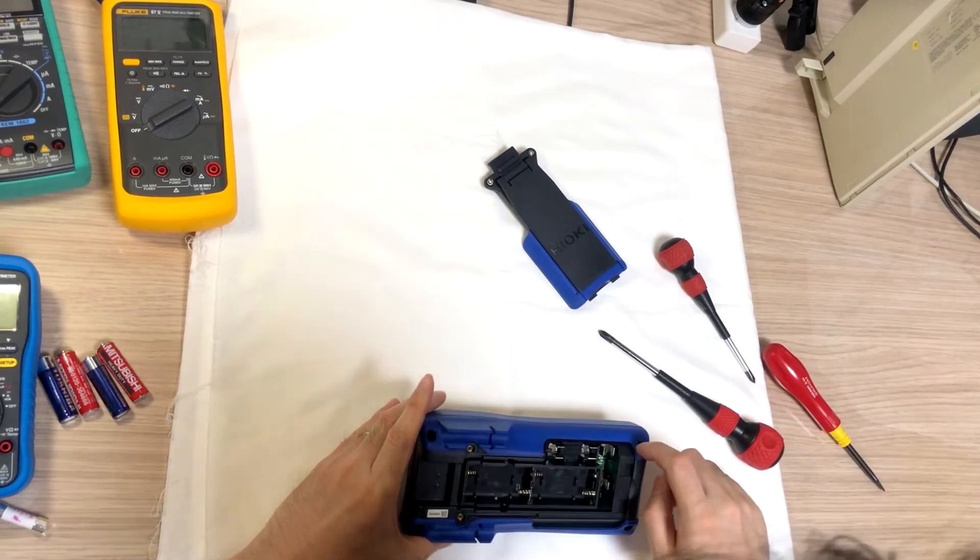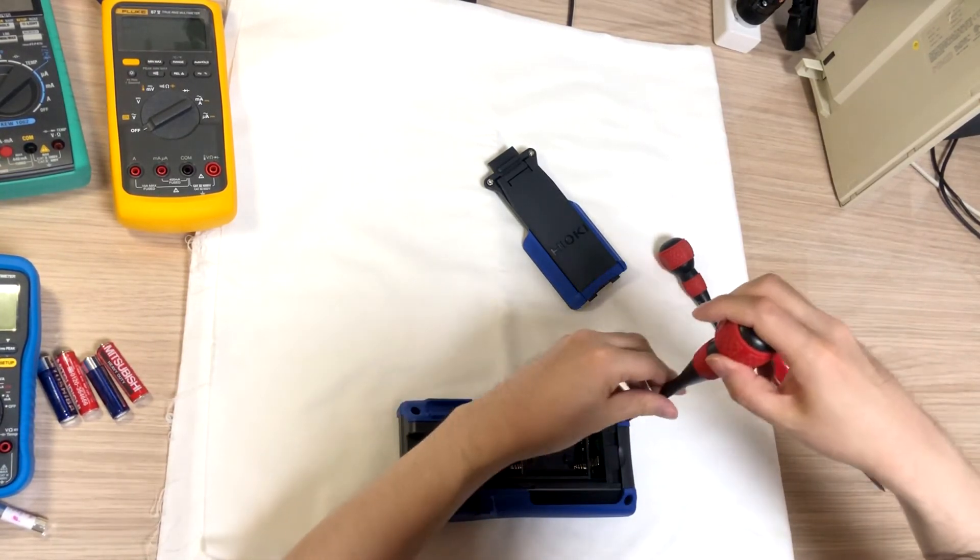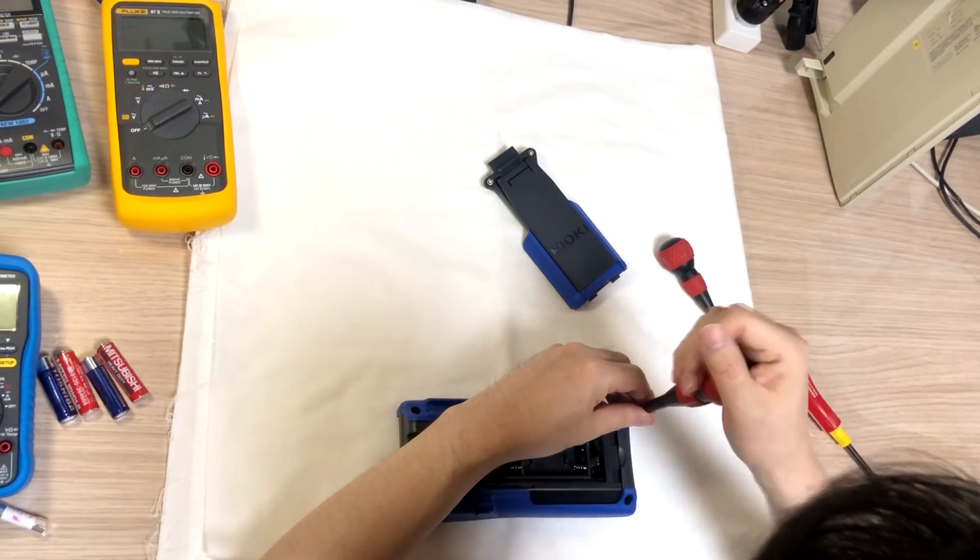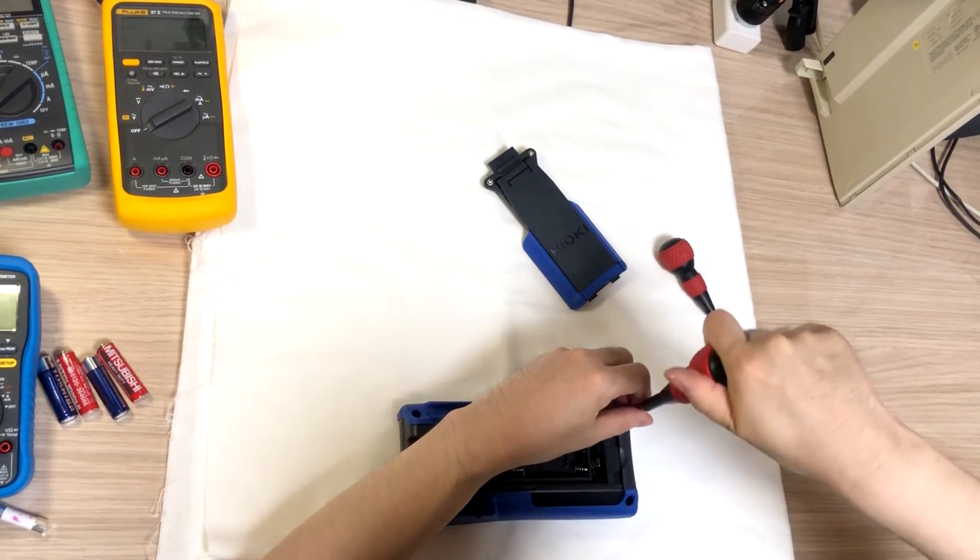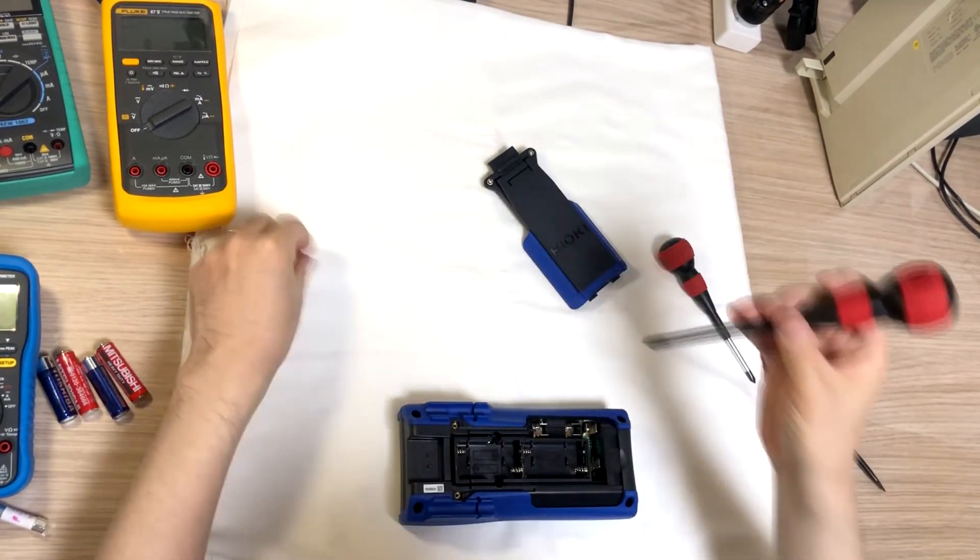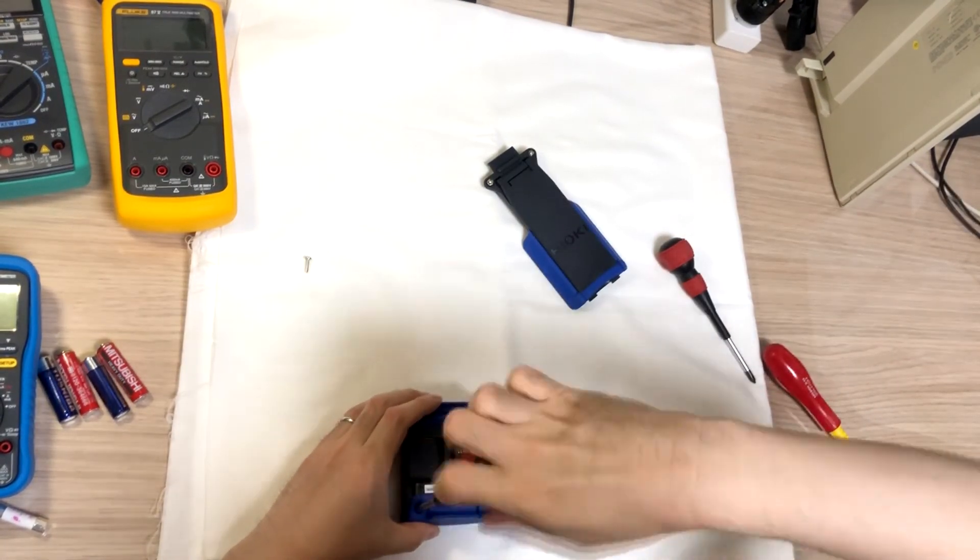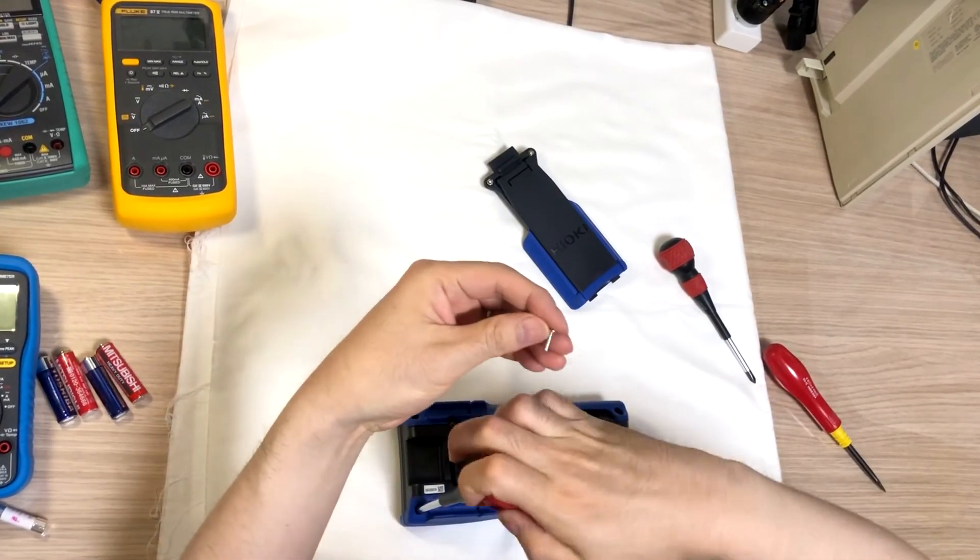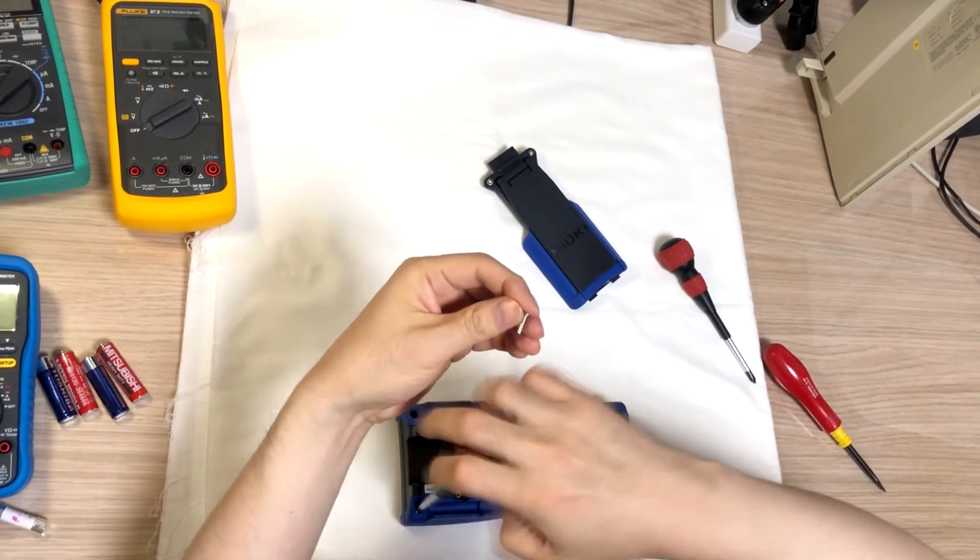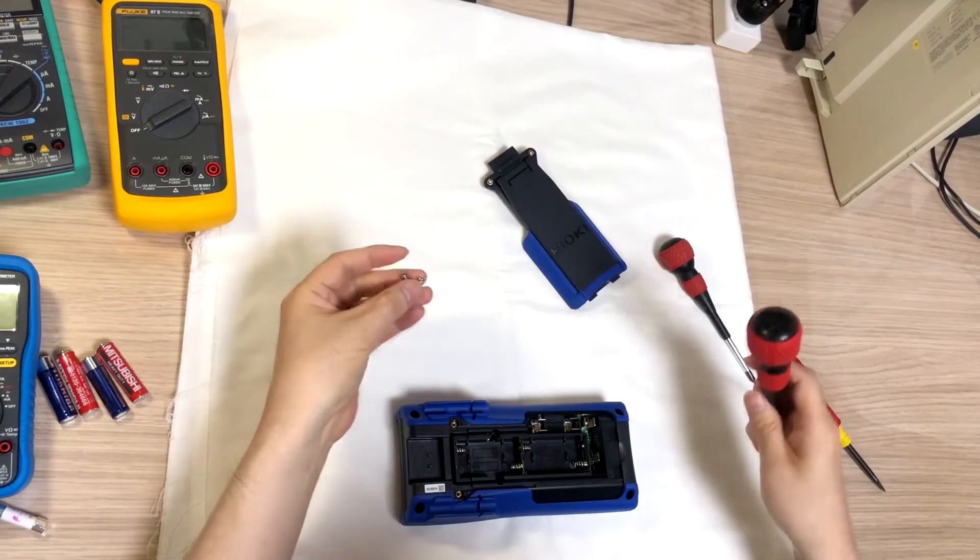And there's four screws here. Which is holding the front cover and the back cover. It's definitely a self-tapped screw for wood usage.